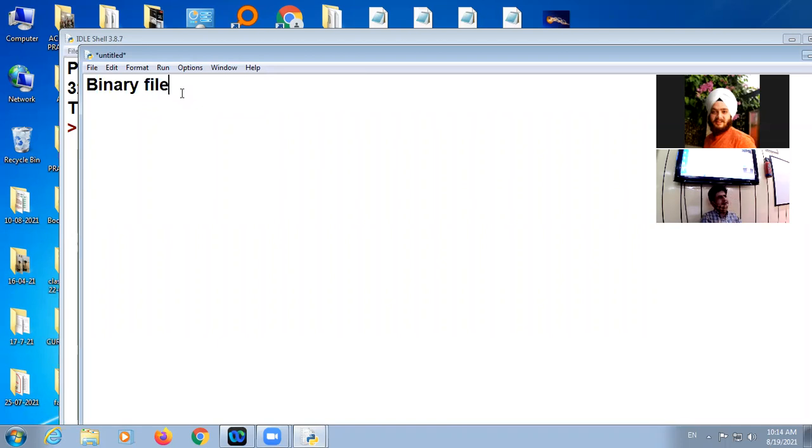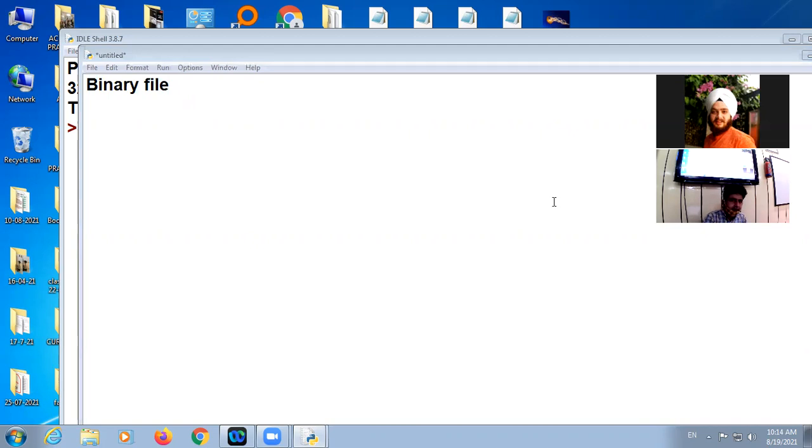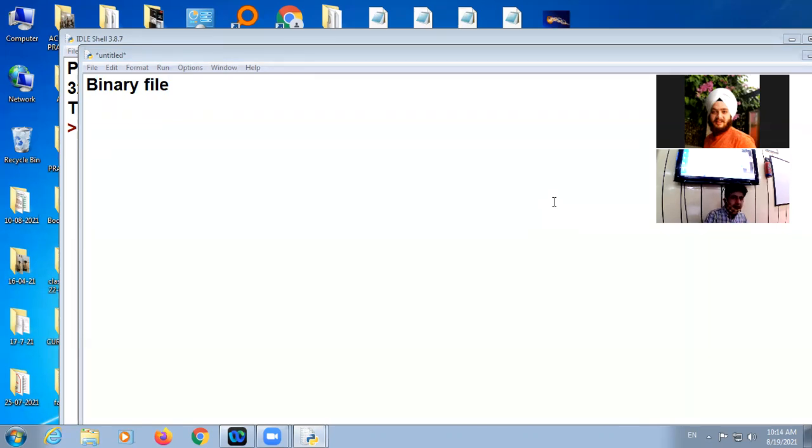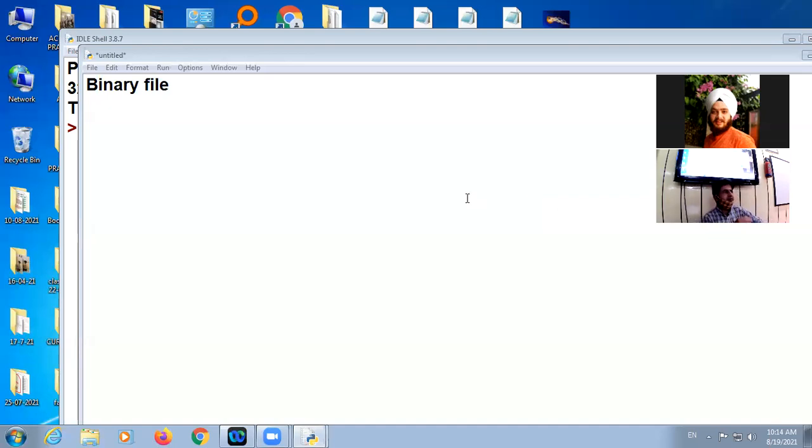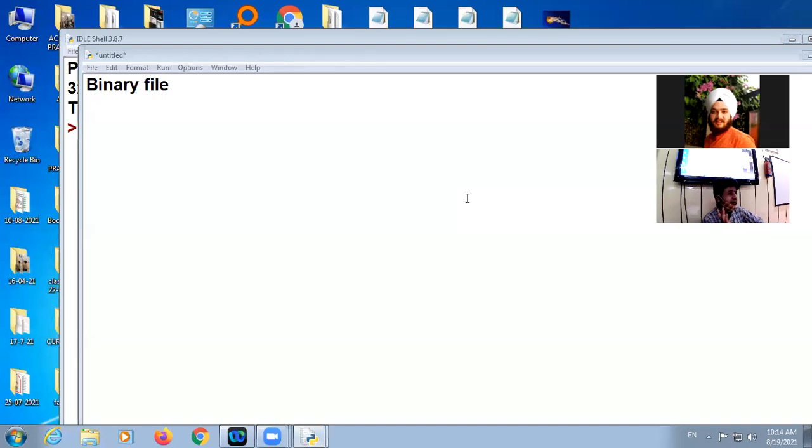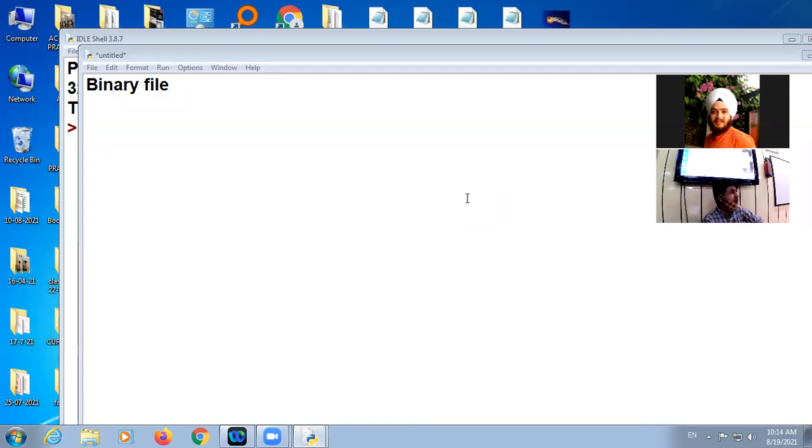So binary file is, in case you want to write something in the file in the case of Python, binary file means your data will be in a non-readable format. It will be your data, if you want to see the data, data will be just like your machine file. If you want to read the data, that is only with the proper script, the coding you can read. If you open the file, the data written is not in a readable format.